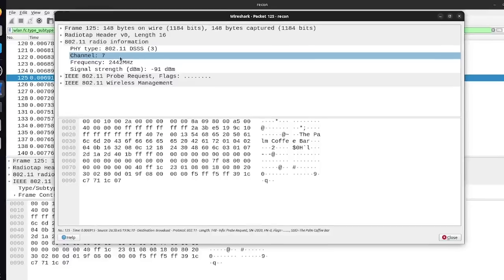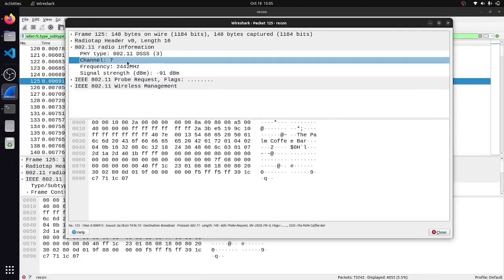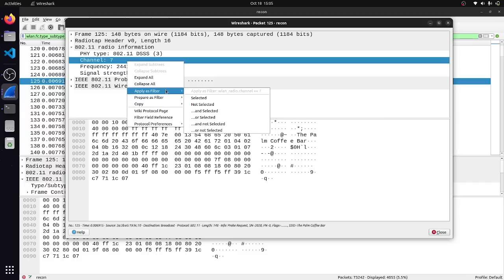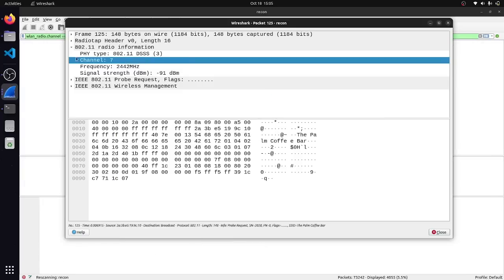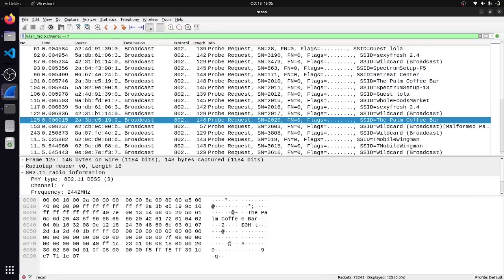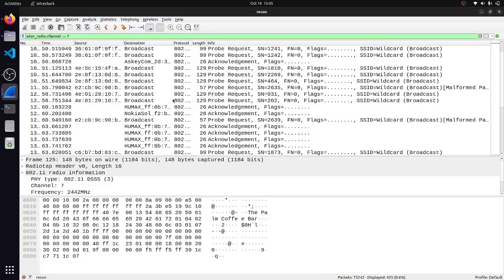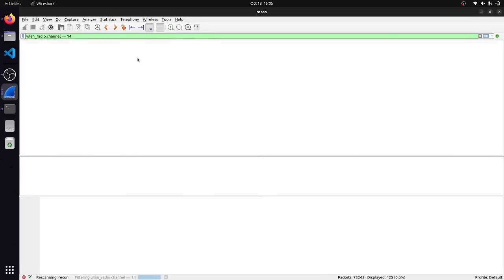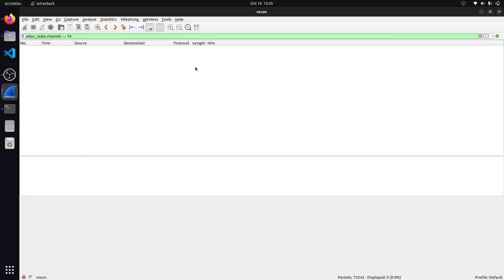So if I wanted to sort for all packets that are specifically coming from channel 7, I could just go ahead and apply this as a filter. And then boom, over here we can see every packet that was sent on channel 7. And of course, if I go ahead and set this to a restricted frequency, like channel 14 for example, you can see that we have no traffic going on here whatsoever.